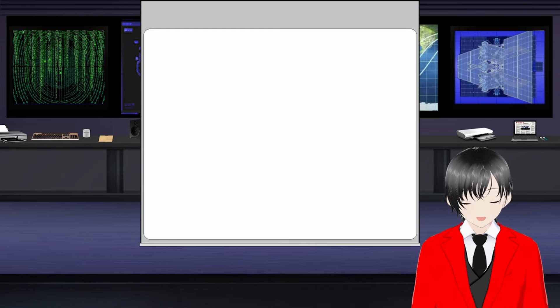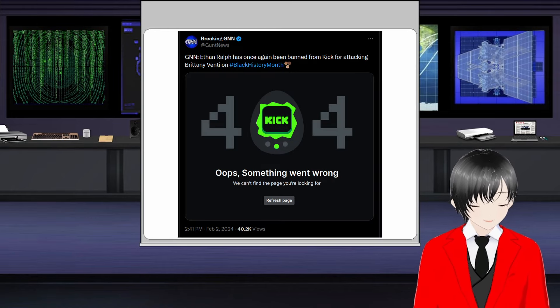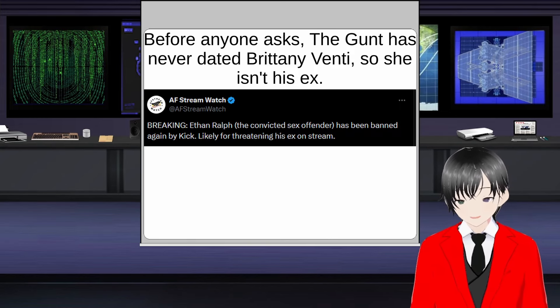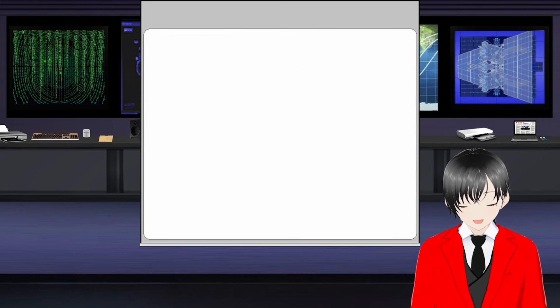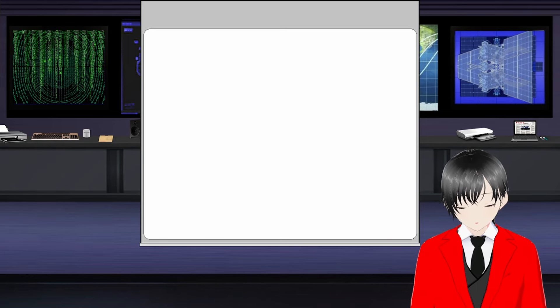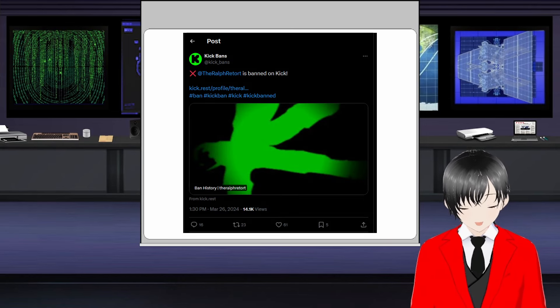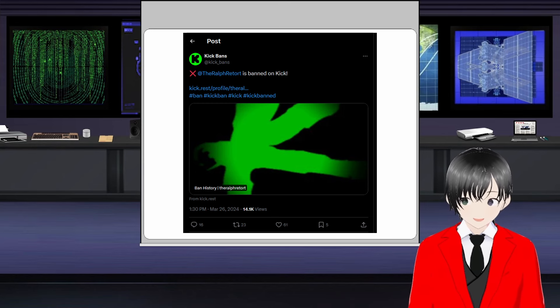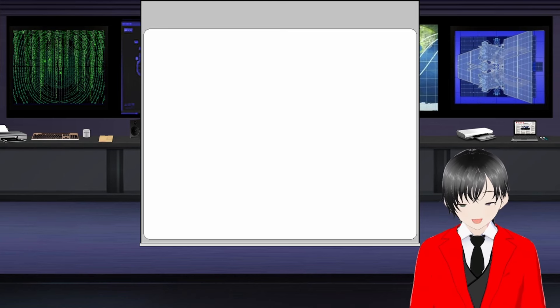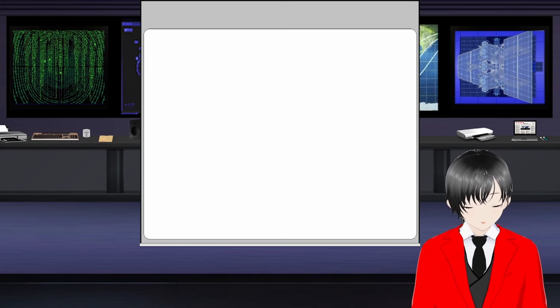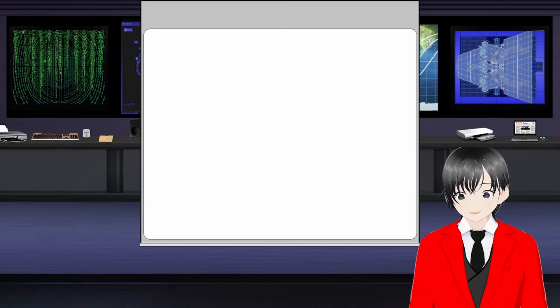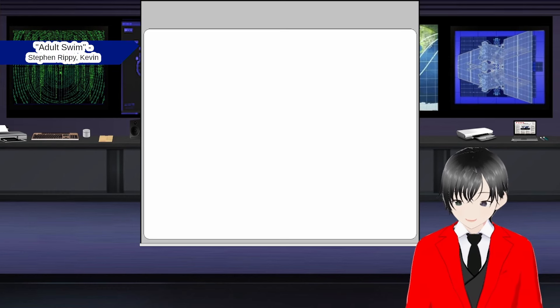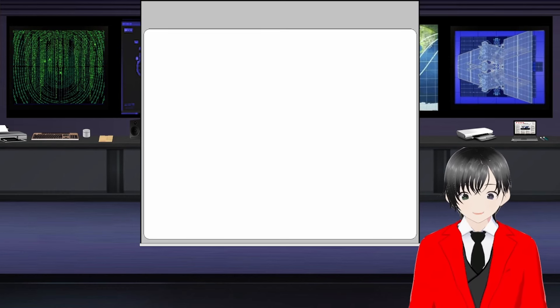His third ban is because he encouraged fans to false flag another streamer for swatting. I don't know what his fourth ban was for since I found two different claims that are equally plausible. One claimed it was because he threatened Brittany Venti, who is mixed race, on stream during Black History Month. Another claimed it was because he threatened his ex on stream. His fifth ban is one I haven't found the exact reason for.